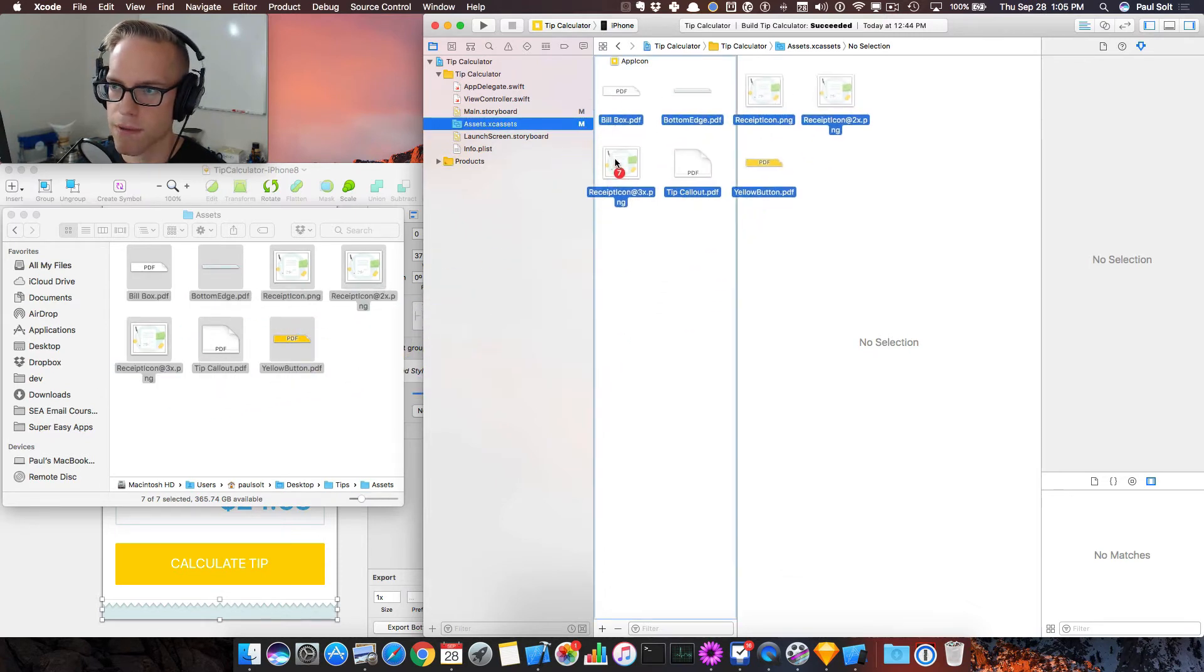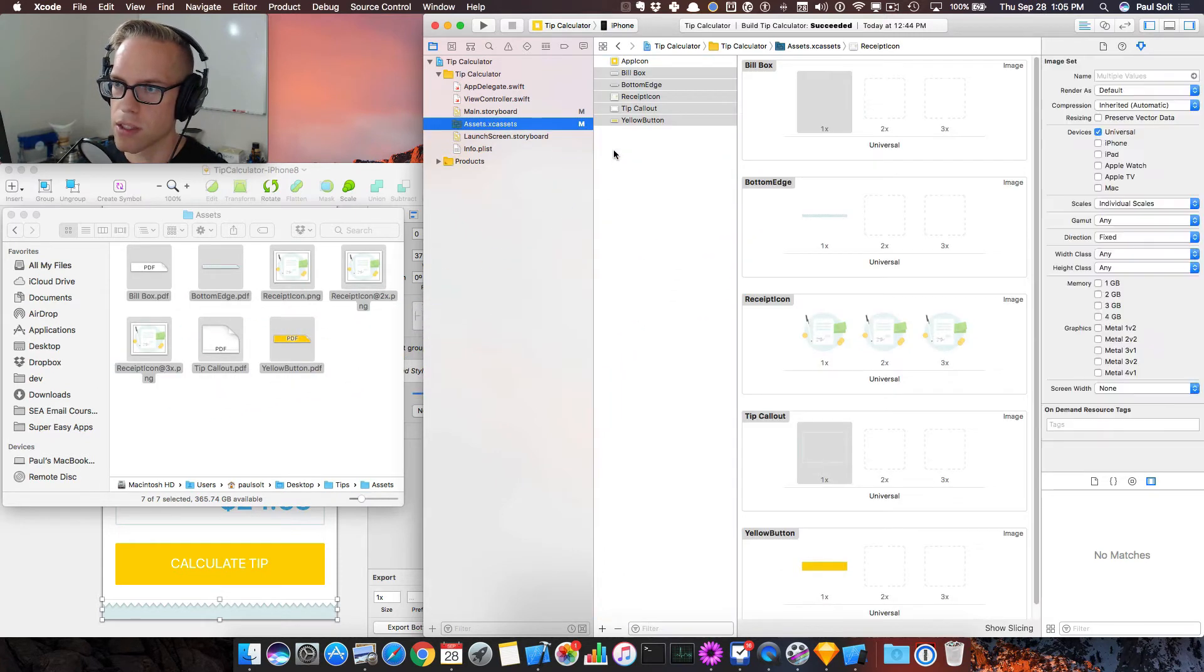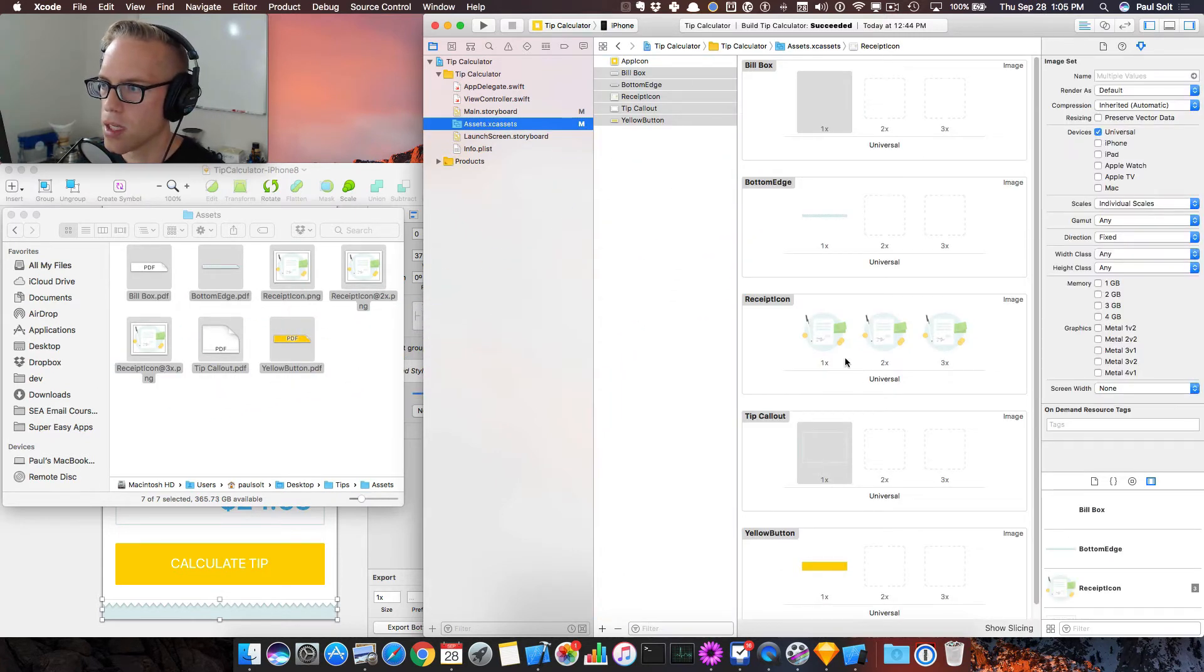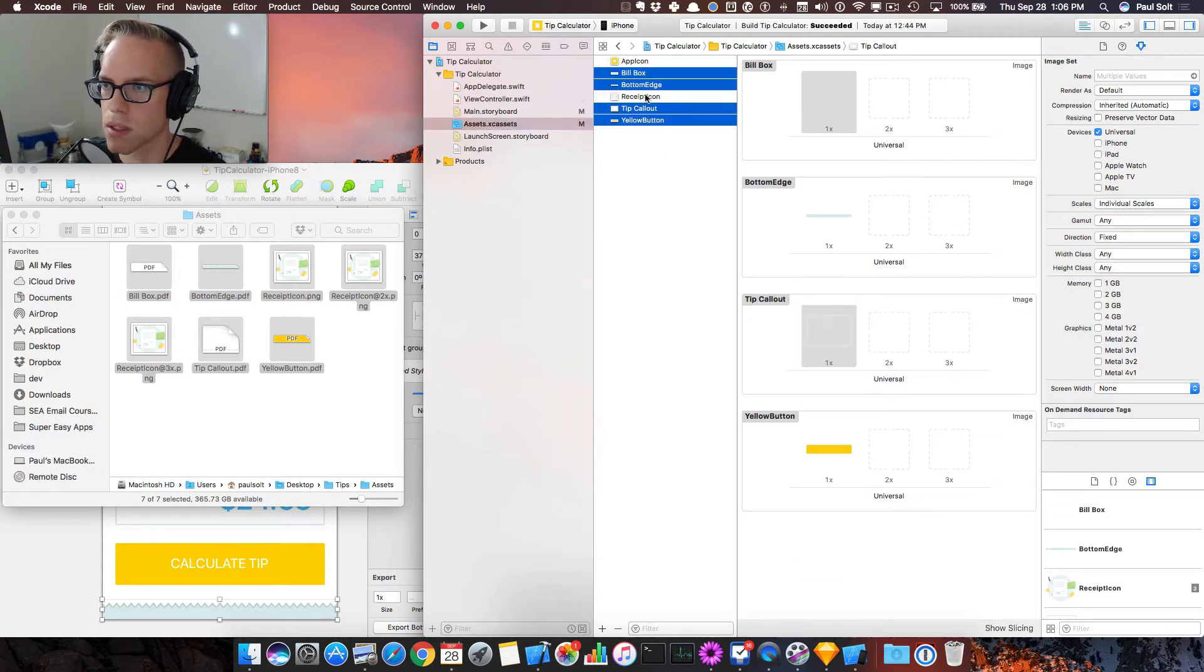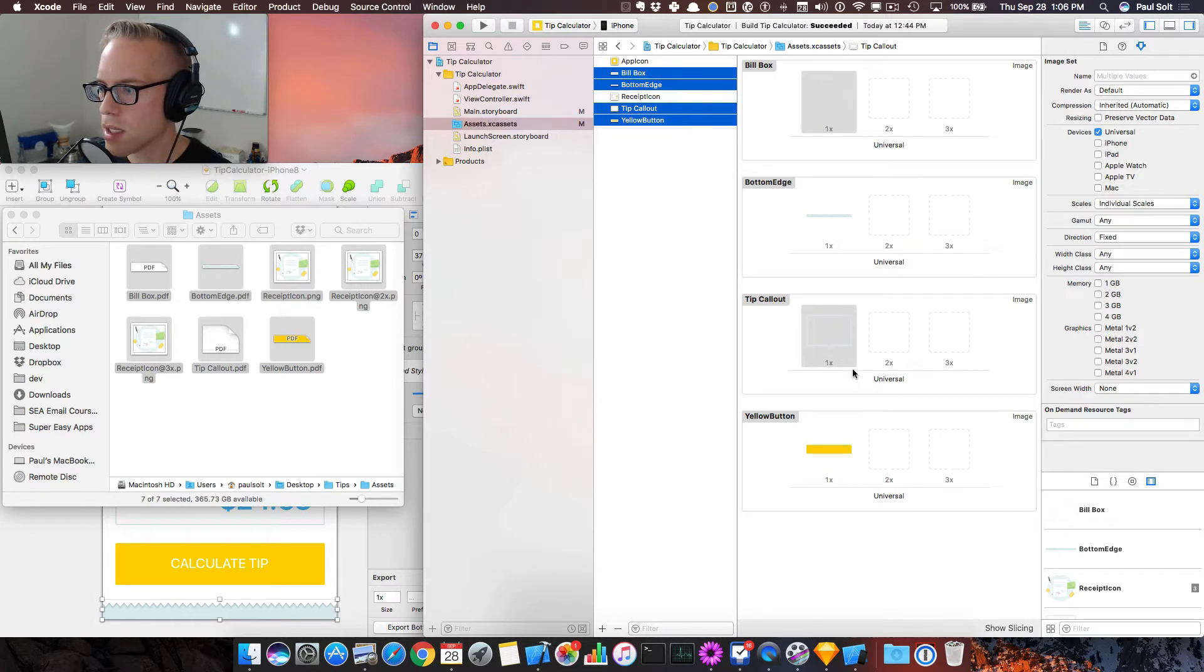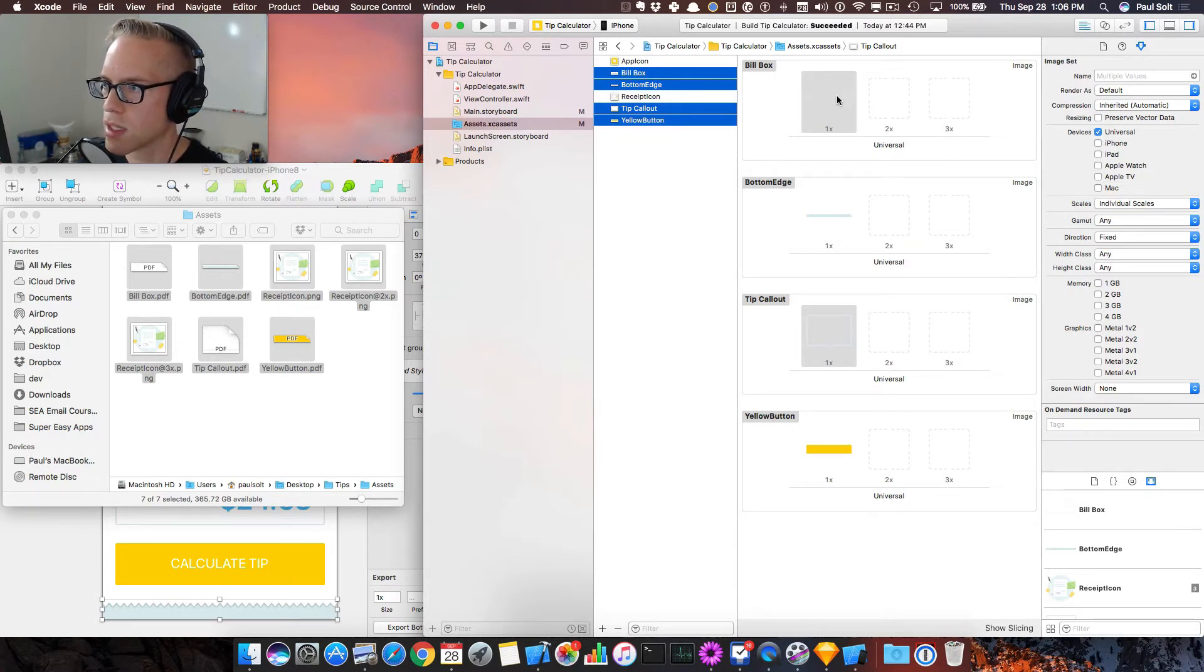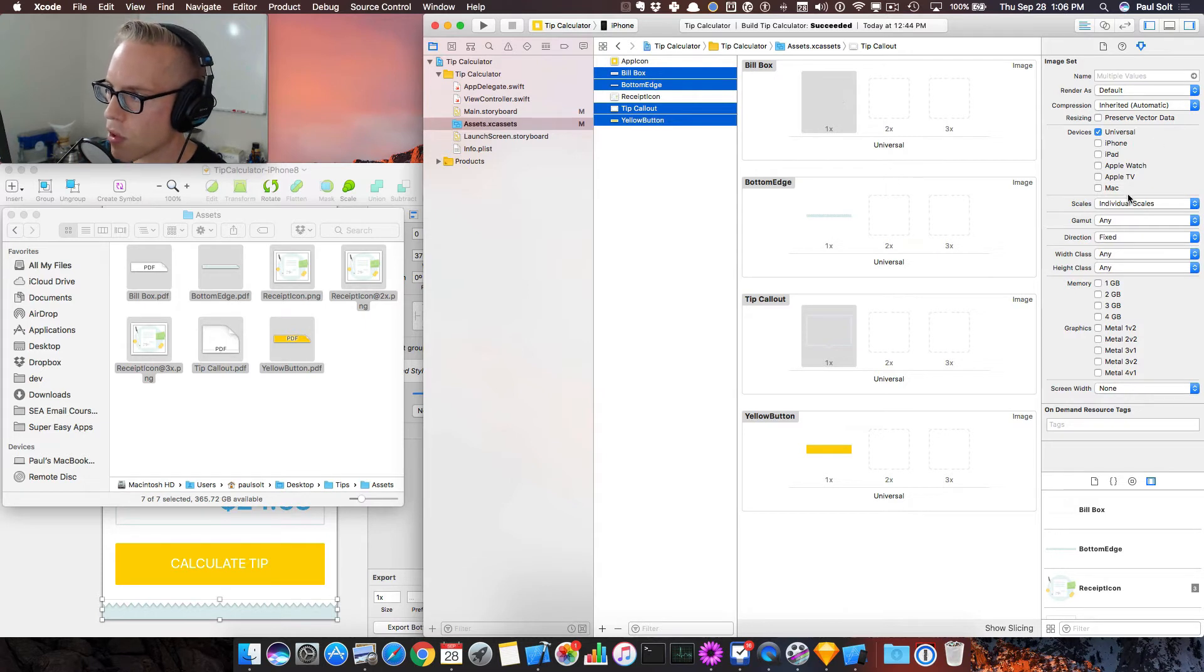Go back to Finder and then just drag those images in. It will automatically add them. Now, I'm going to use the Command key to unselect the receipt icon. We need to modify the settings for these three so that they use a single vector for all of these scales.